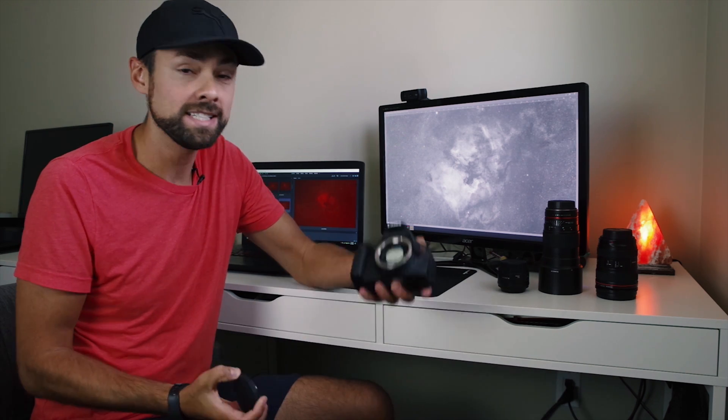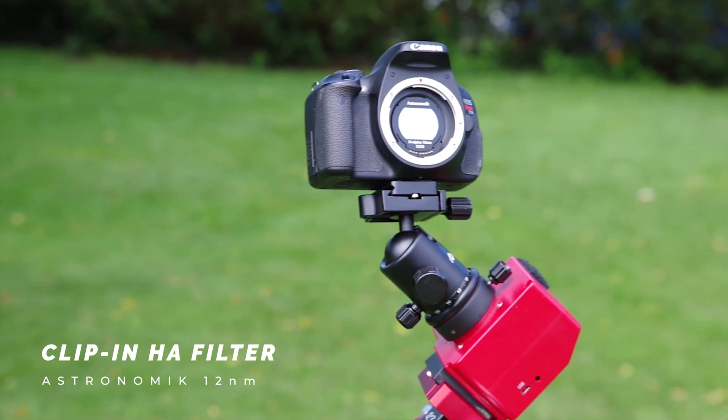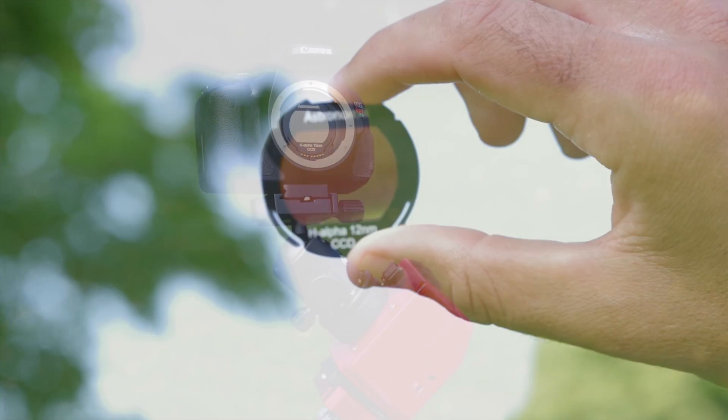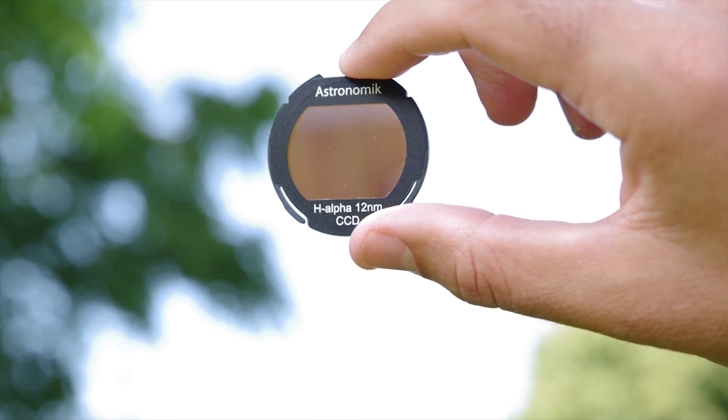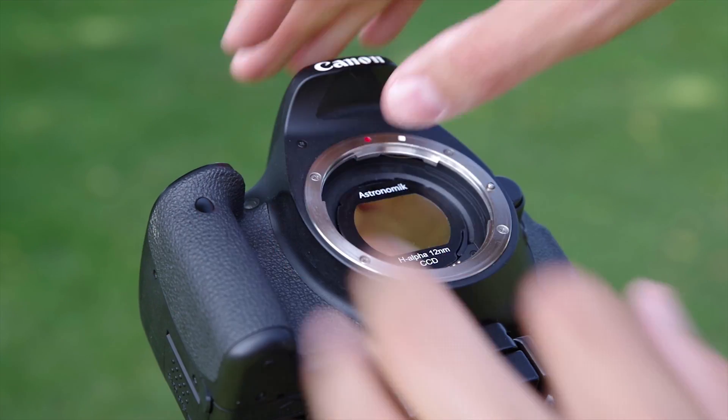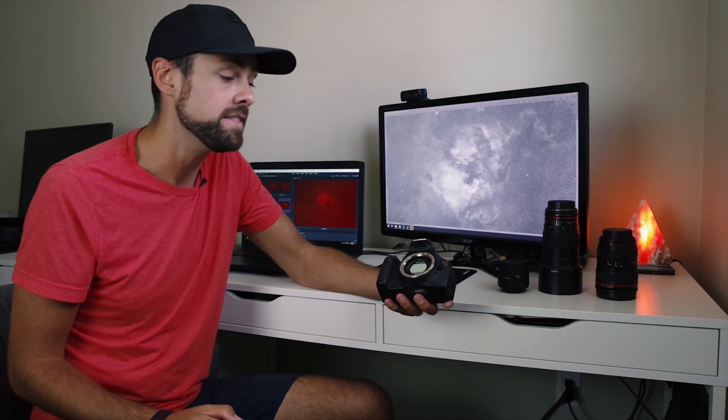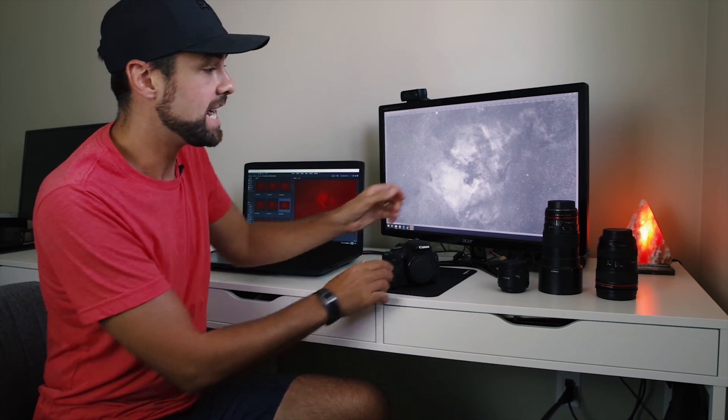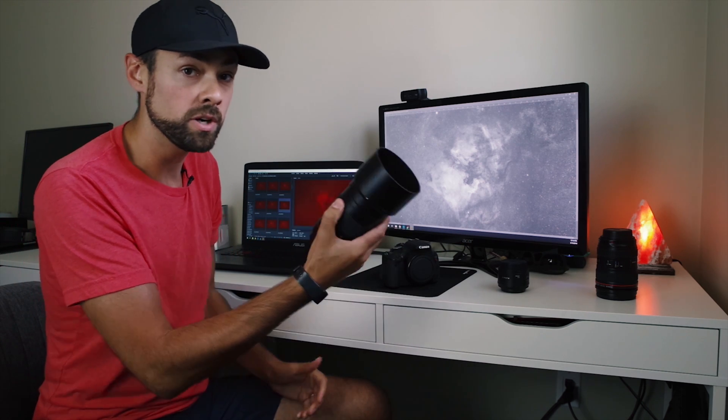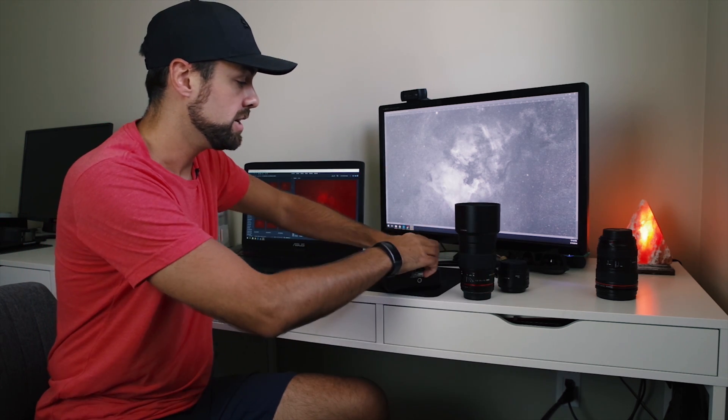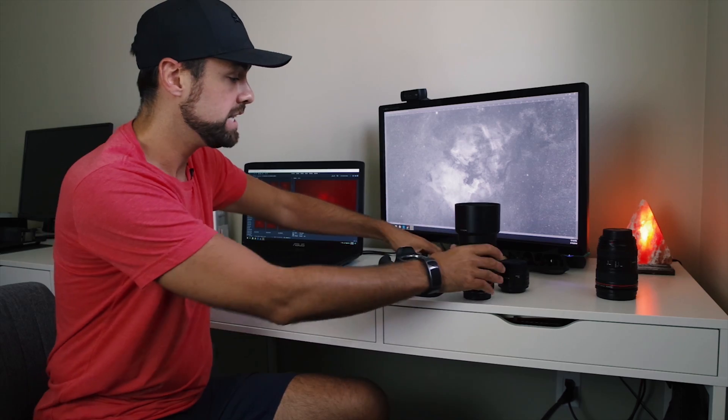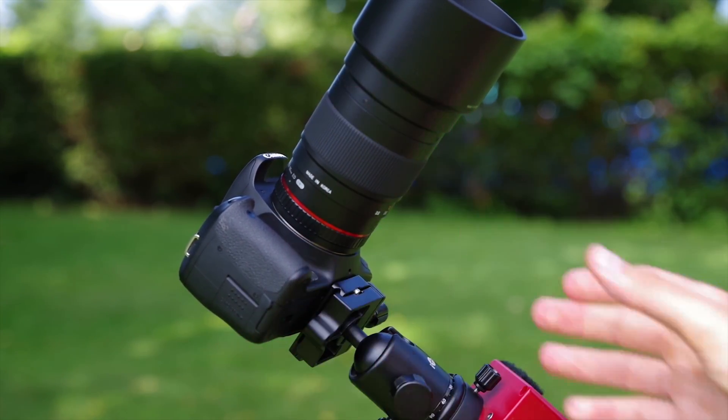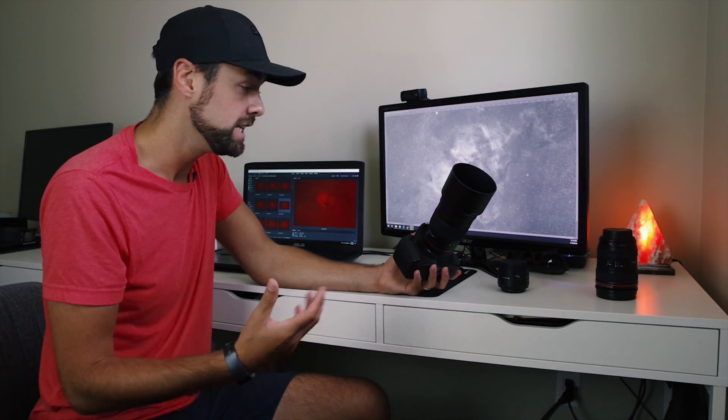This one's the opposite - a little investment for a huge advantage. The object I'm talking about is a clip-in DSLR filter, specifically an H-alpha DSLR filter. This is the Astronomik 12 nanometer HA filter that clips inside the camera body. I really love this clip-in design because it can be used with a camera lens like the Rokinon 135.